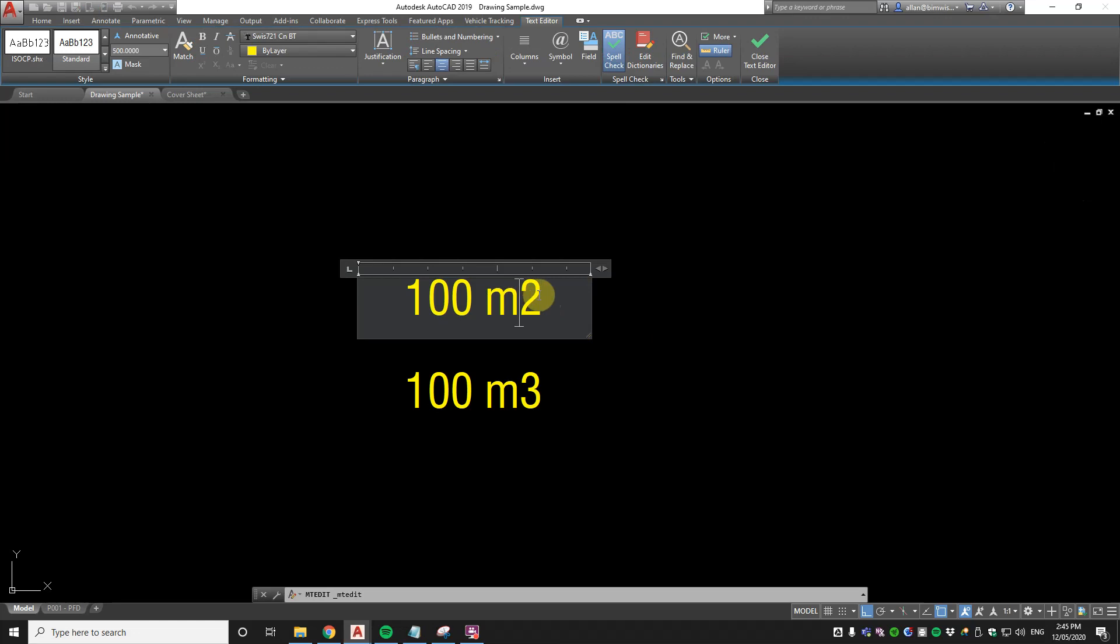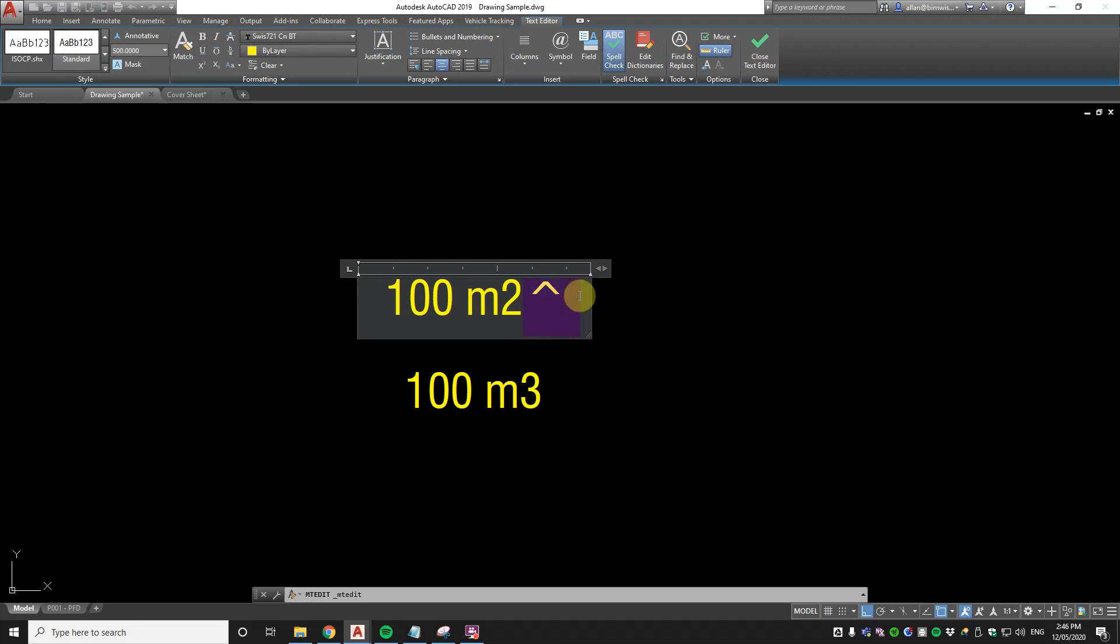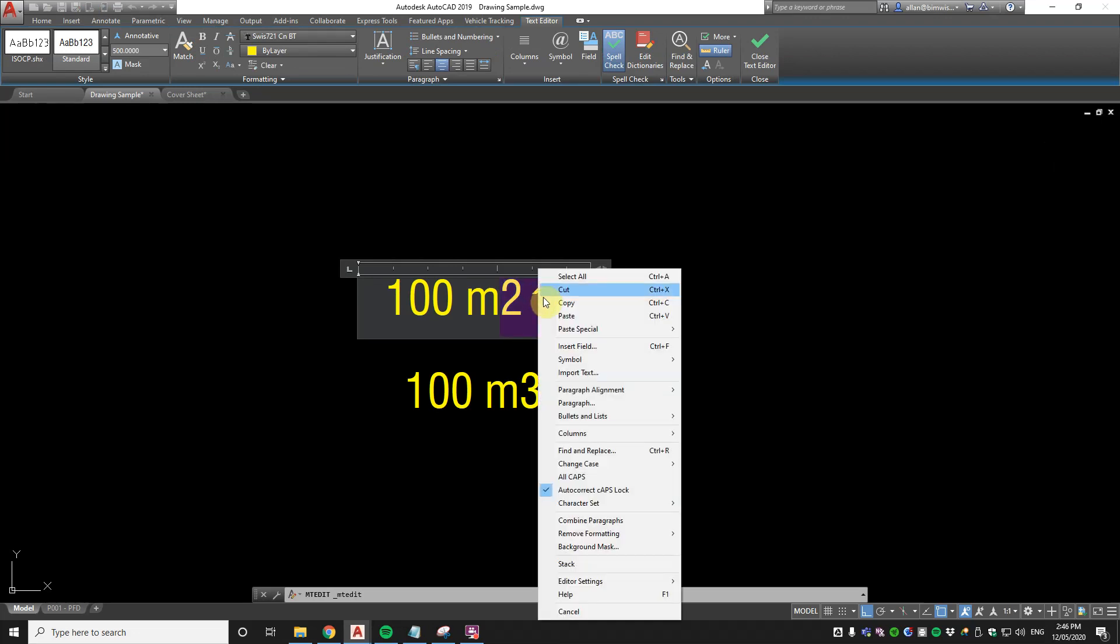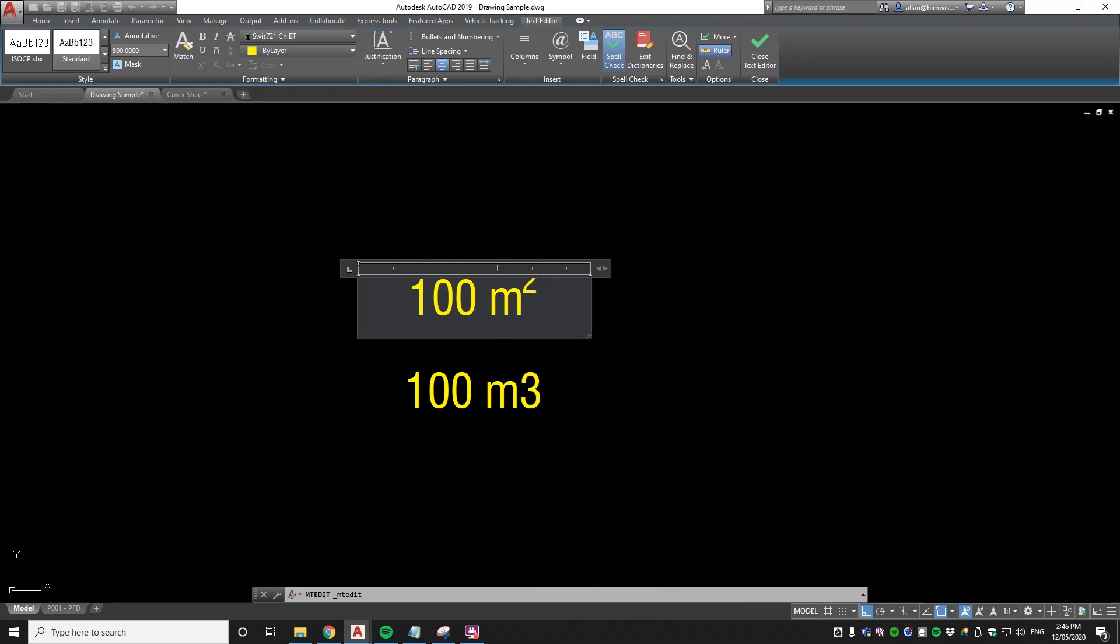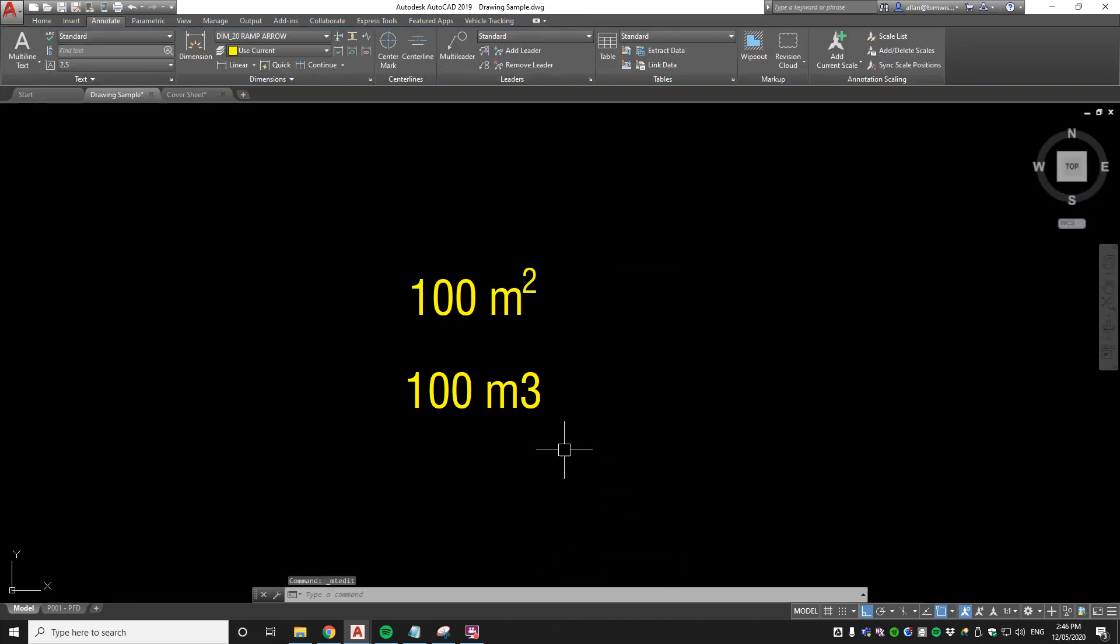So edit the text. On the number six button, there's a character called caret. Put that in and then put a space. Now select those three things - one, two, three. Right click and then click stack. And it works.